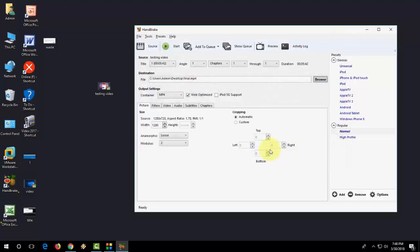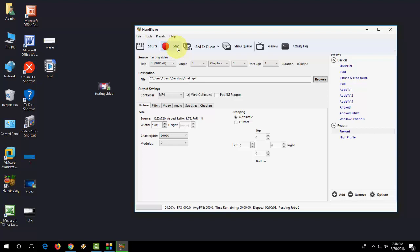Now click on start. This will convert your video into proper MP4 file format. Let's see.